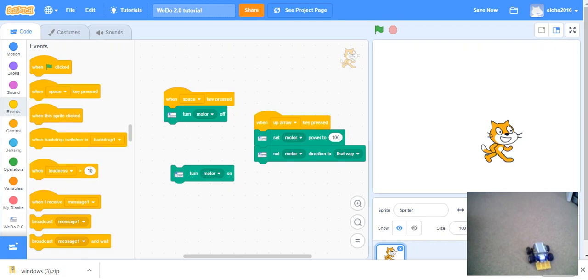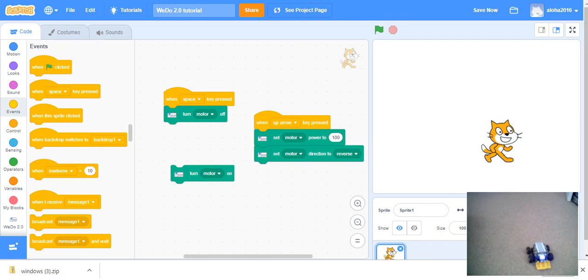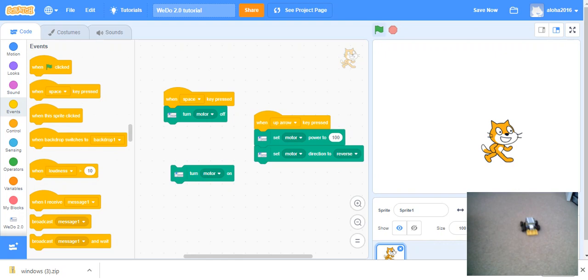But it doesn't, it's not very efficient. Now let's move it back to its place. Reverse. Up. And space. Woohoo. We got our car working.